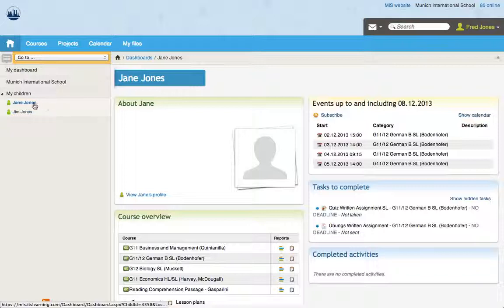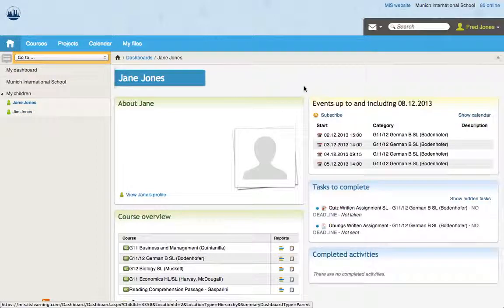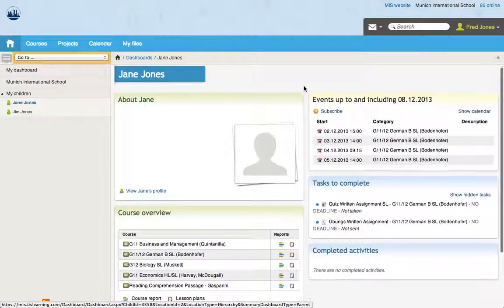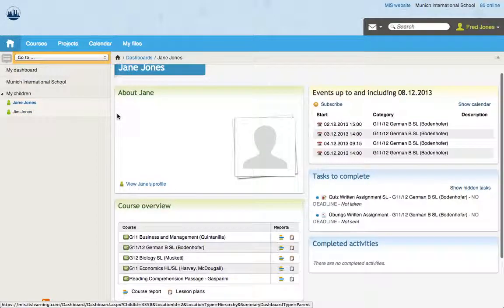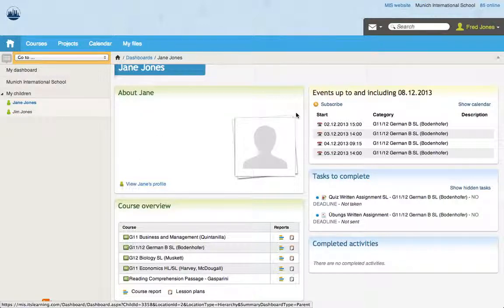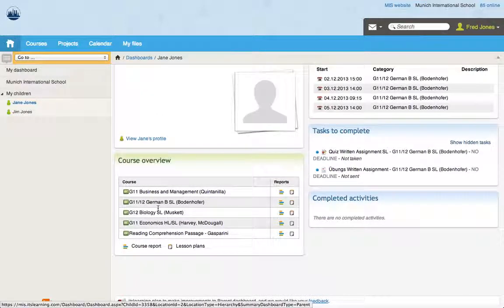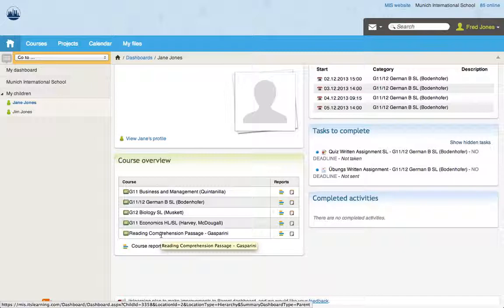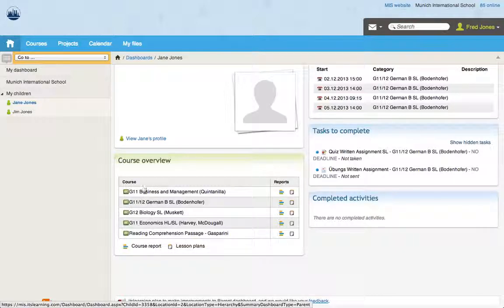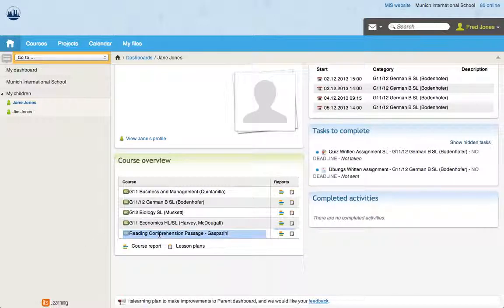So if we are looking at Jane Jones' summary dashboard, you can see here there's a little bit about Jane. This stuff isn't filled in. You can see straight underneath the courses that she's enrolled in. This is important because you can see she's enrolled in a grade 11 course, 11 and 12 course, a grade 12 course, a grade 11 course, and a reading comprehension passage.